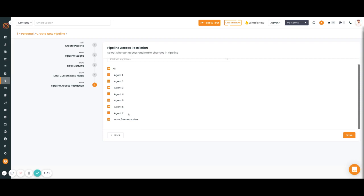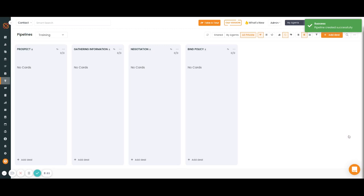You'll click save and there you go, you've created your pipeline.